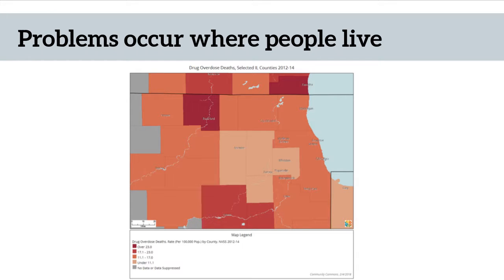As Kettle notes, policymakers view problems as occurring where people live. This is where jurisdictions really matter. Of course, legislative districts often overlap municipalities or counties, but policies are not made to govern legislative districts.